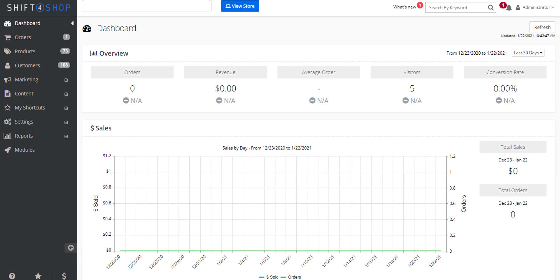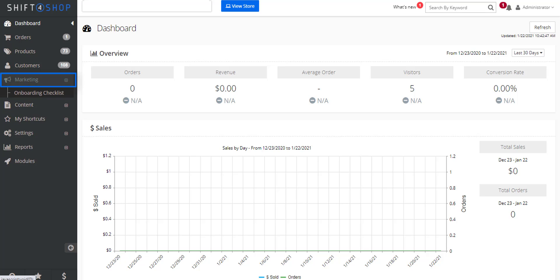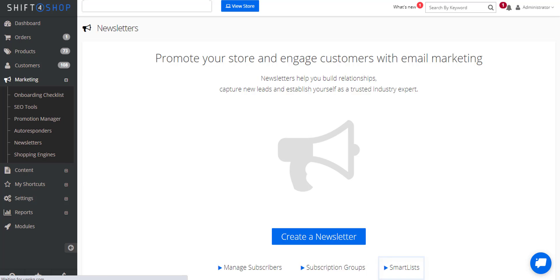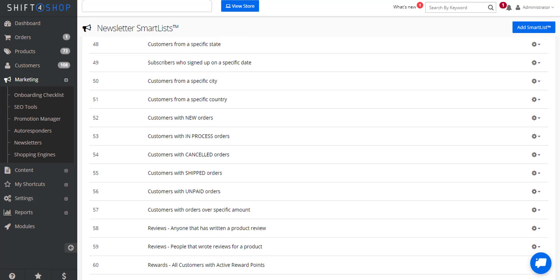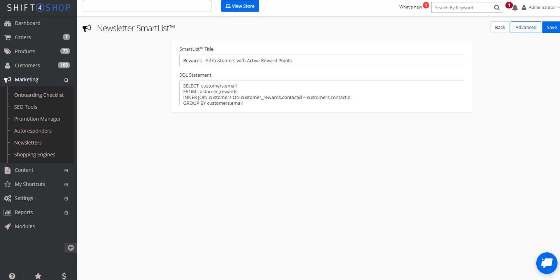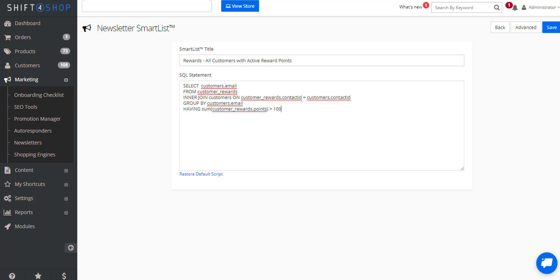The newsletter system also has a smart list that allows you to email customers with active reward points available. So again if we come into marketing, go into newsletters, and smart lists, you'll see all customers with active reward points. If we come into advanced we can change the variable right here to be the minimum reward points available. So maybe in this case only those that have a hundred or more.